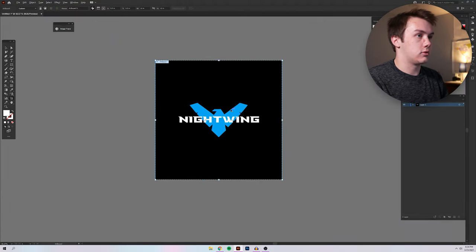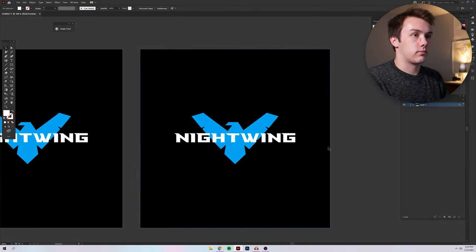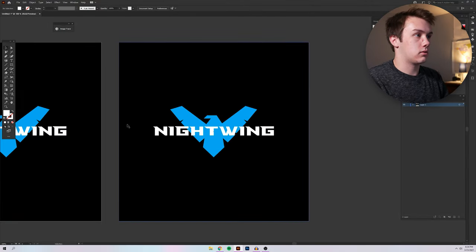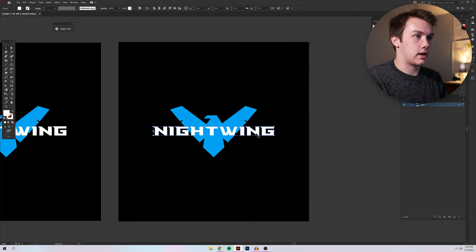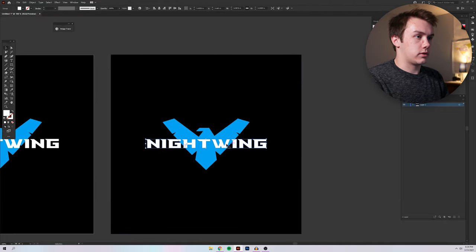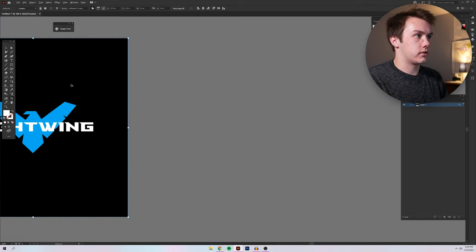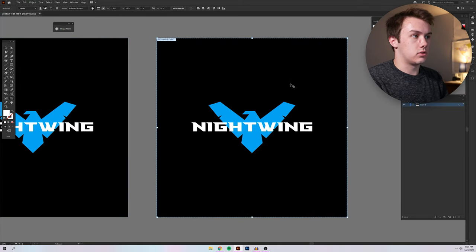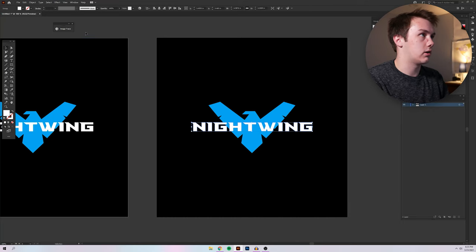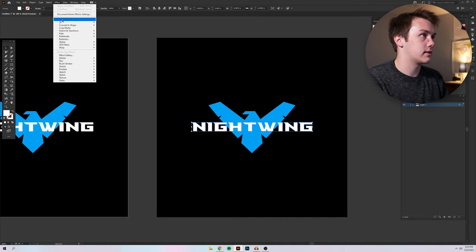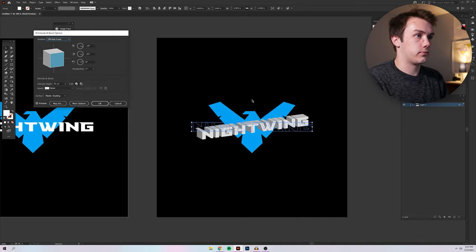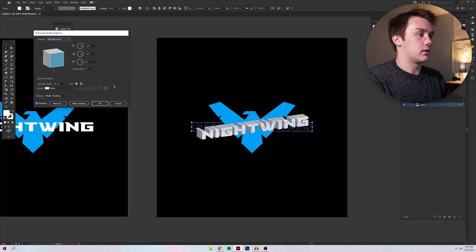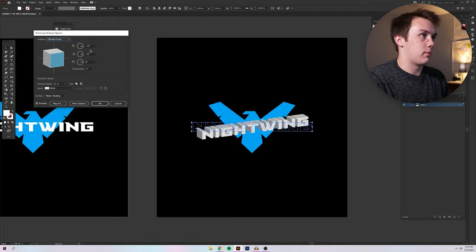So I'm going to go ahead and duplicate over this design and we're going to actually create outlines on this text. We're going to copy it over again because what I like to do is create a 3D effect with the text and then expand that and unite it into one object. So that way that one object can be darker than the actual text that's sitting in front. So basically we're going to select our text and then go up to Effect 3D and then Extrude and Bevel. So as you see, it's making the text 3D, but this is looking really weird.